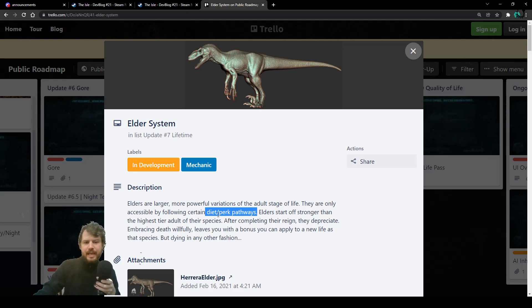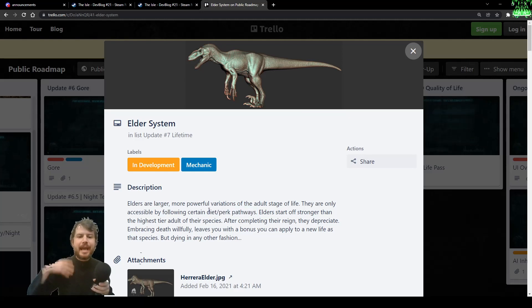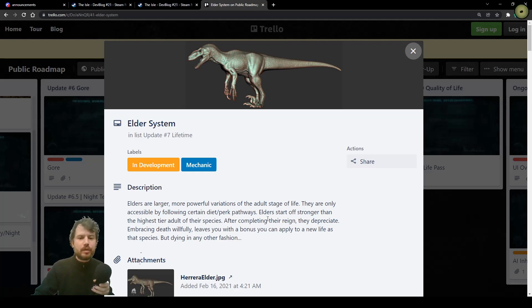Plus, you never, never, ever must have eaten a uteruptor, for example, as a uteruptor. You have to follow a certain diet and perk pathway in order to become an elder.